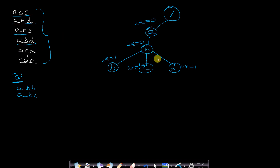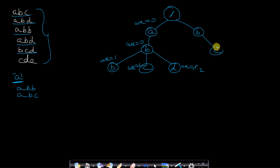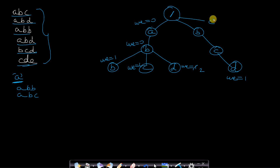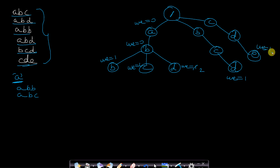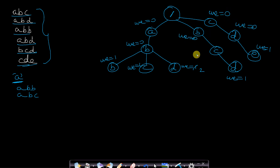We insert ABD again — since ABD already exists, we increment its word-end value, making it 2. Then we insert BCD — nodes B, C, and D are inserted with word-end value 1. Next we insert CDE — nodes C, D, and E are inserted with word-end value 1. The complete Trie is now built. All other nodes have word-end values of 0 since no words end at those nodes. The word-end values tell the machine which words exist and what to suggest.